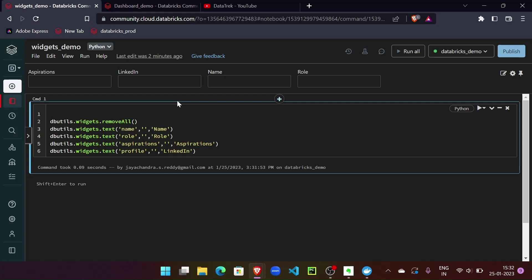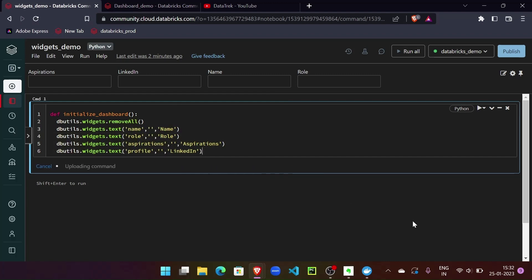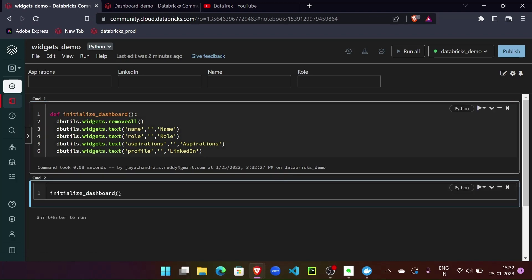Why don't we wrap this into a function for usability? Let's call it 'initialize_dashboard'. Let's bring this into scope and see if we can call this function to make sure it works. Let's clear all the widgets first.